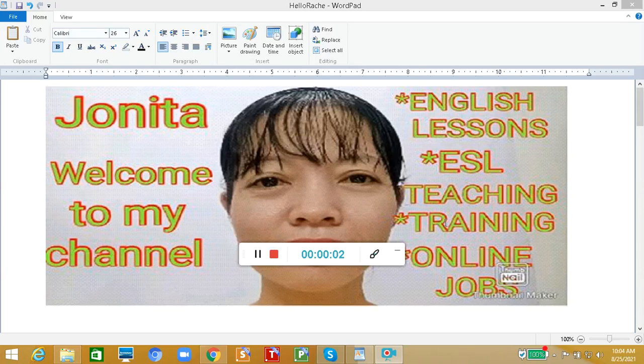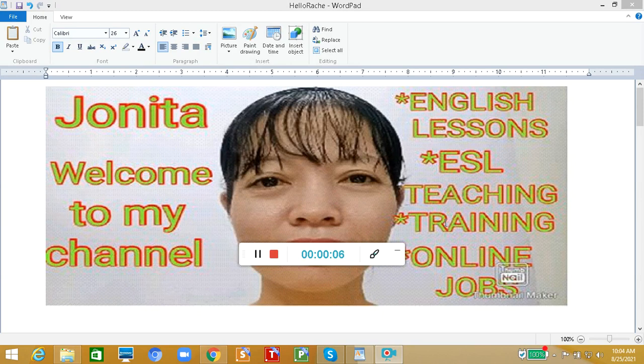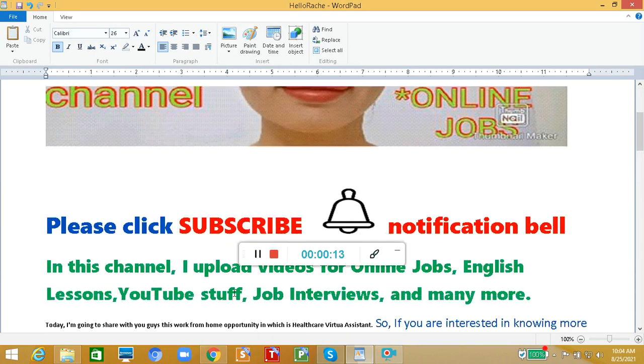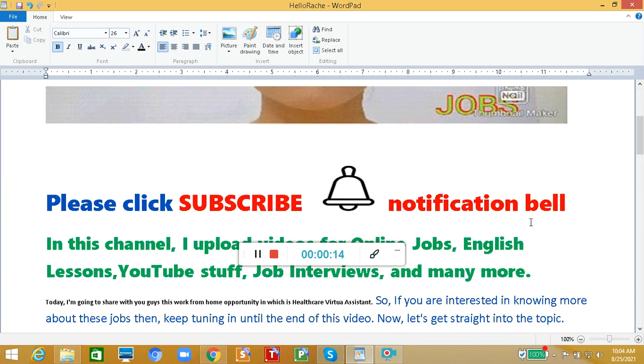Hi guys, welcome back to my channel. It's me again, Junita. I'm an online English tutor and also a home-based call center agent. If you're new to this channel, please don't forget to click the subscribe button down below and also hit the notification bell to get updated for our new upcoming videos.